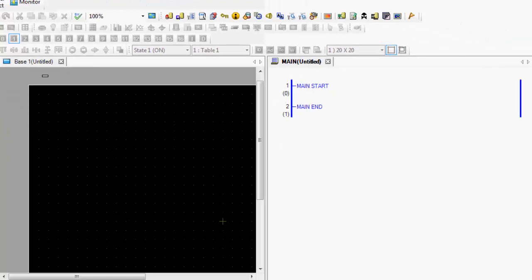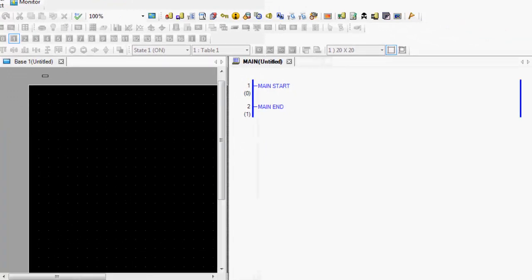So you can see that I have two windows open, and I can see my ladder logic and my screen development at the same time.